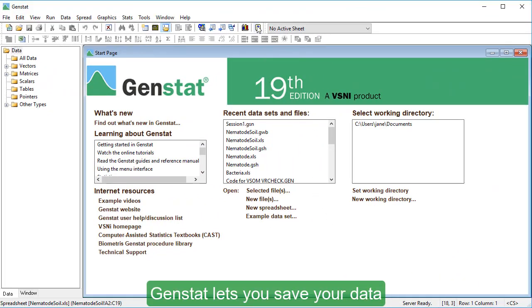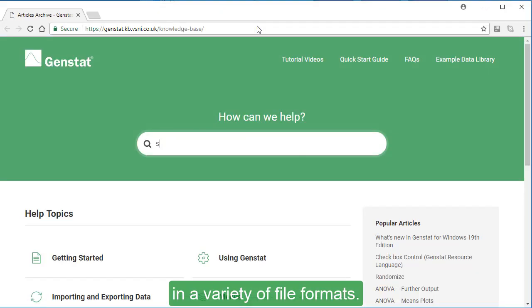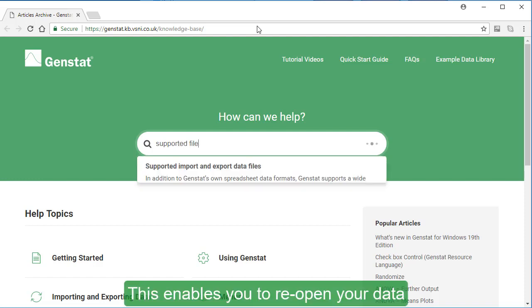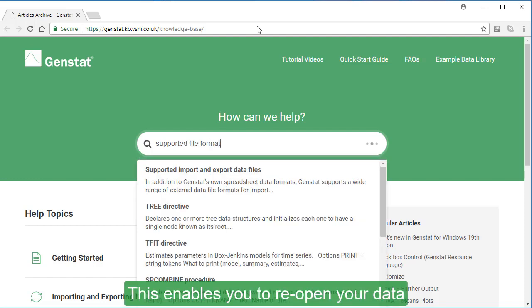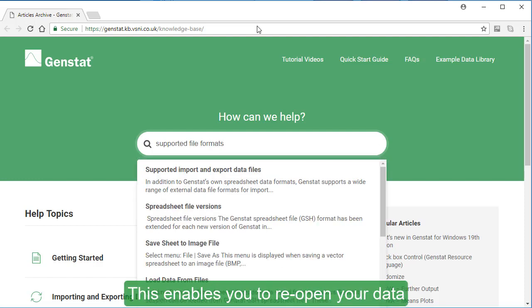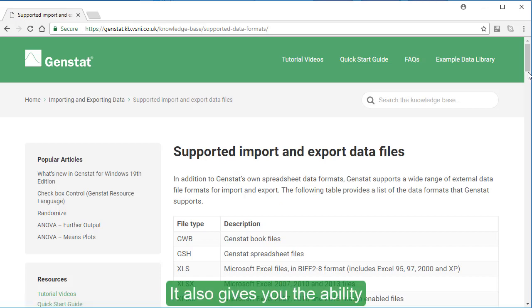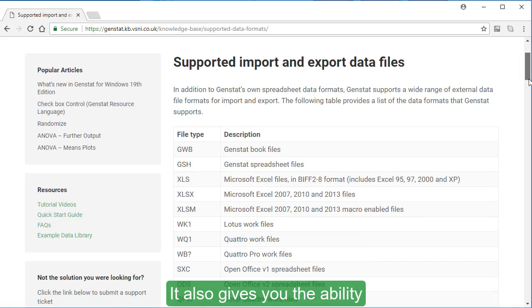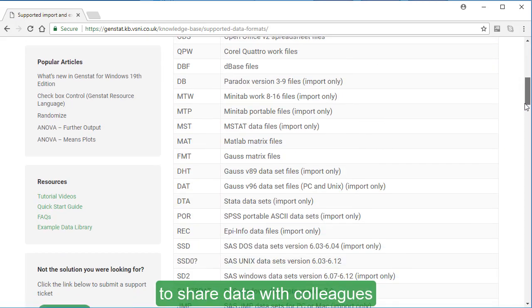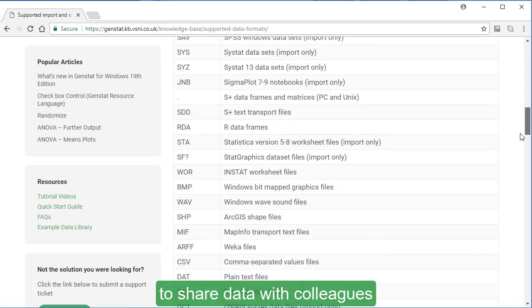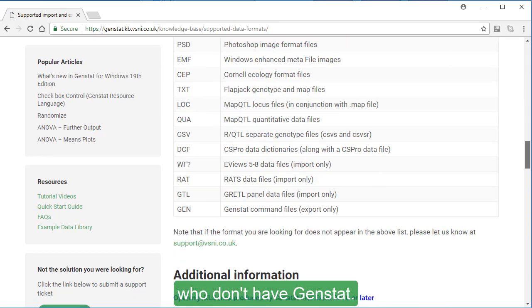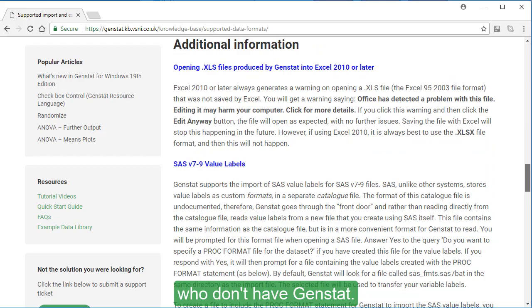GENSTAT lets you save your data in a variety of file formats. This enables you to reopen your data in other software programs. It also gives you the ability to share data with colleagues who don't have GENSTAT.